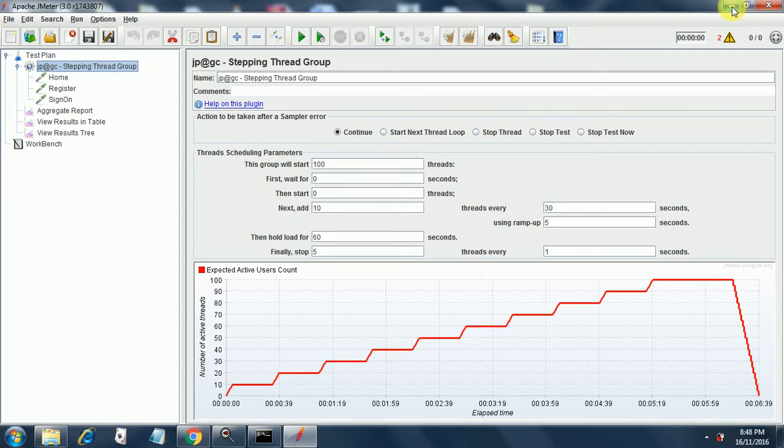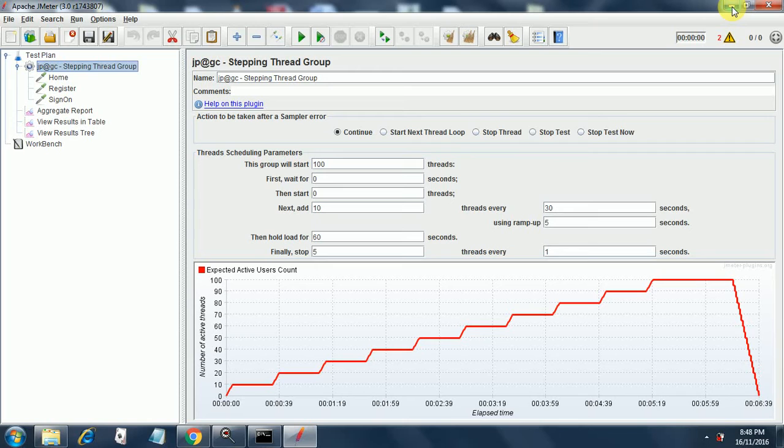So how do we do pacing in JMeter? Let's understand that. For that we need to add a plugin called stepping thread group.